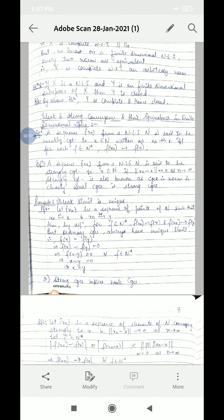Next theorem: if X is a normed linear space and Y is a finite dimensional subspace of X, then Y is closed. From the above theorem, Y is complete, and therefore Y is closed.